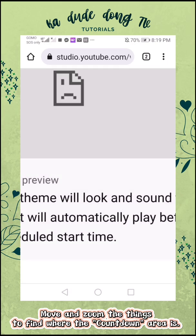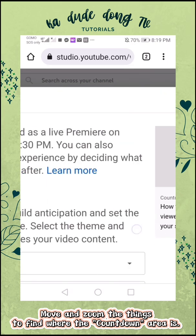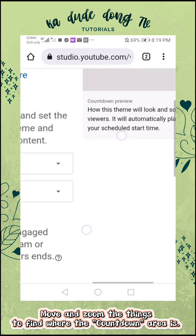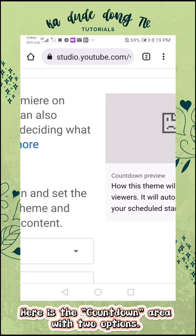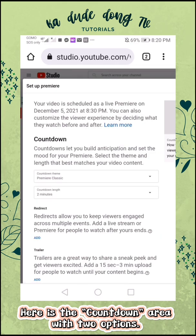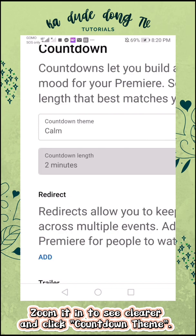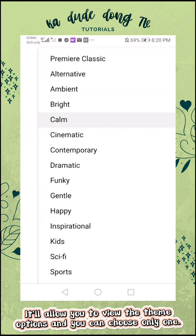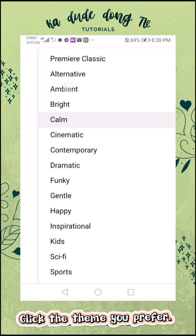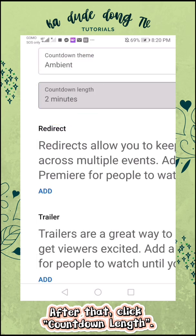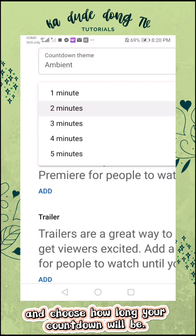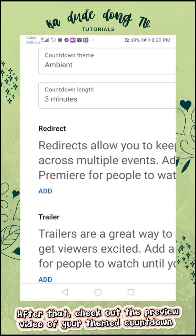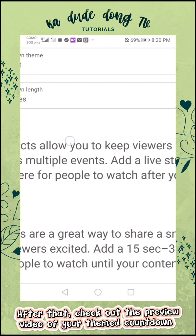Move and zoom the things to find where the countdown area is. Here is the countdown area with two options. Zoom it in to see clearer and click countdown theme. It'll allow you to view the theme options and you can choose only one. Click the theme you prefer. After that, click countdown length and choose how long your countdown will be.